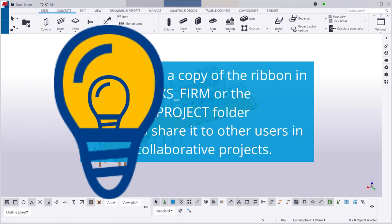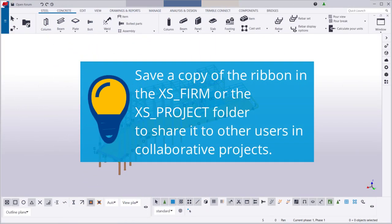You can also save a copy of the ribbon in the firm or project folder to share it to other users in collaborative projects.